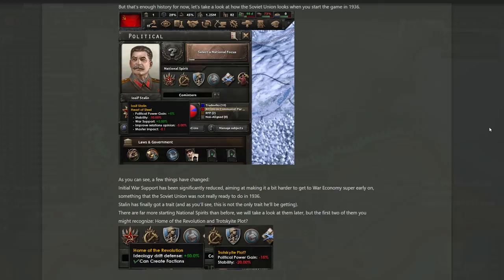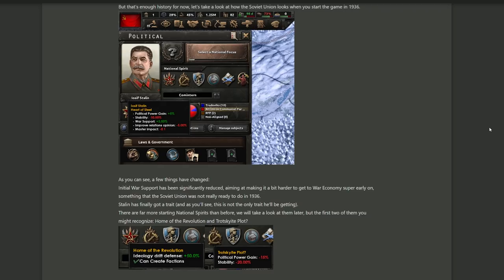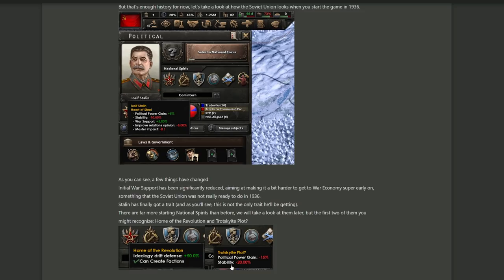And let's start right off here with good old Joseph Stalin. As you can see here, a few things have changed. Not only does the man have a first name now, but he also has traits. And throughout the game and the focus tree, he has the opportunity to pick up many more traits. But more on that later. A few things about the country itself have also changed, obviously, such as your initial war support, because they want to make it harder for you to get war economies super early. I guess it makes sense. Soviet Union is powerful enough without it, and it's not very realistic. Not only that, but national spirits.